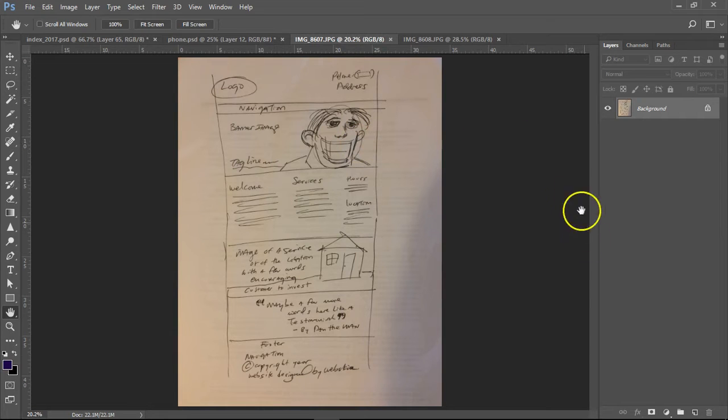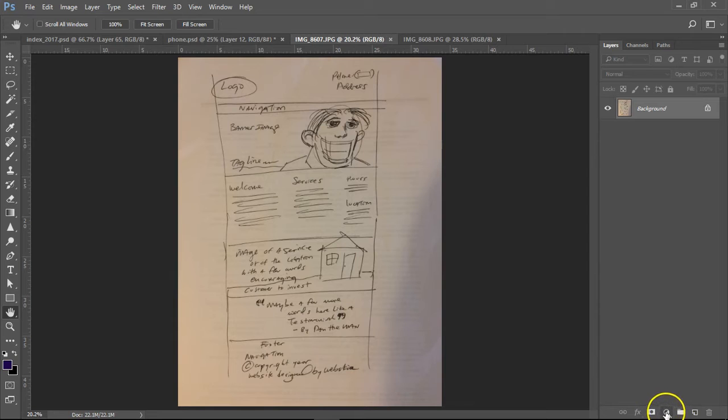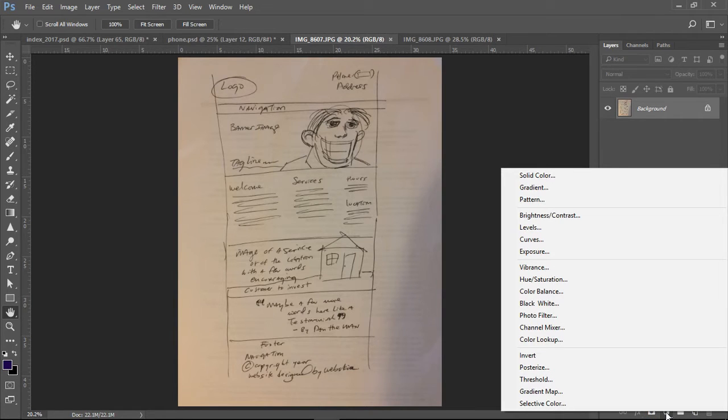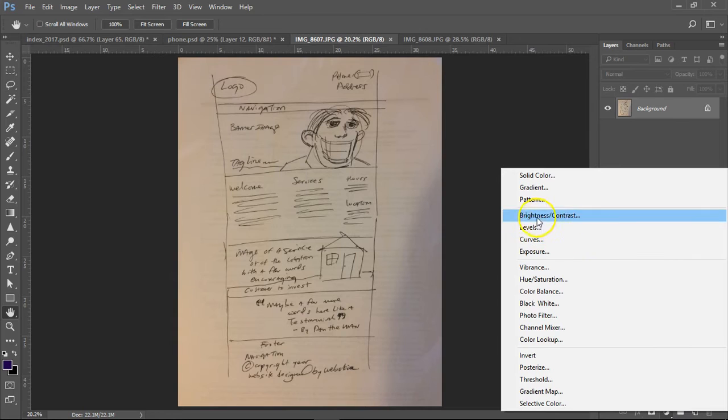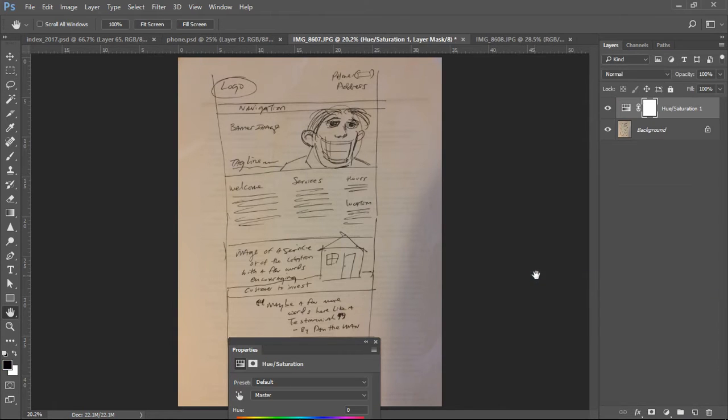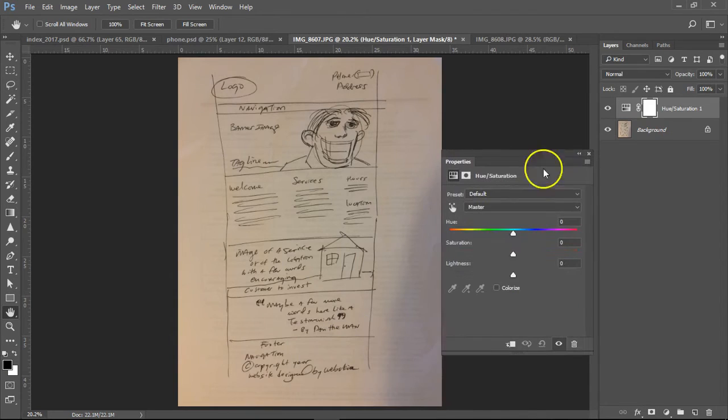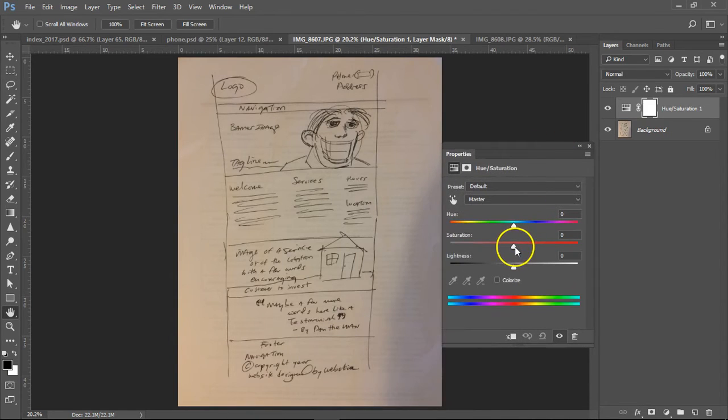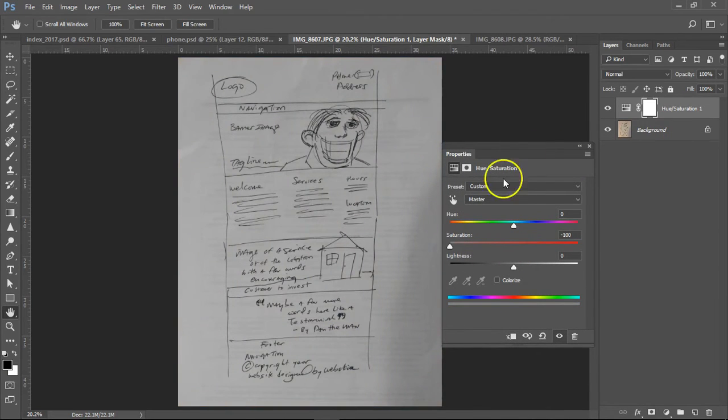Now, the way we could fix this is on the bottom of the layers panel. A little black and white circle on the bottom. We're gonna click on hue and saturation first, and we'll take the saturation down to zero, making it black and white.